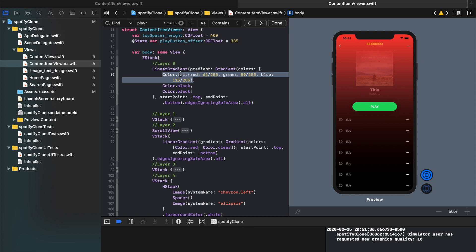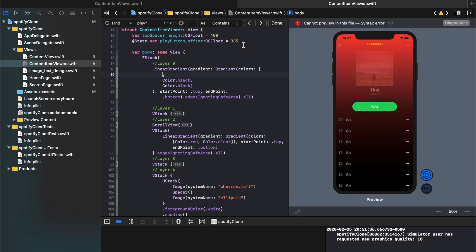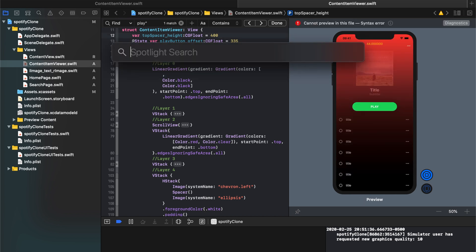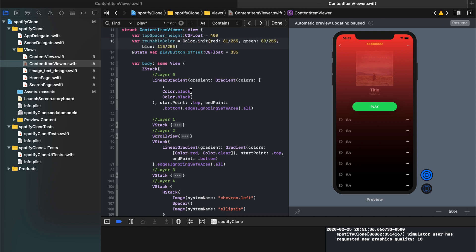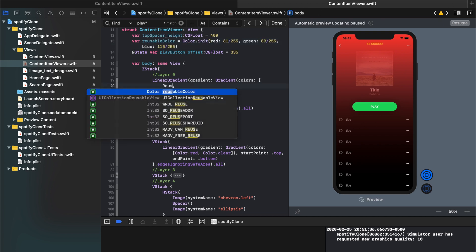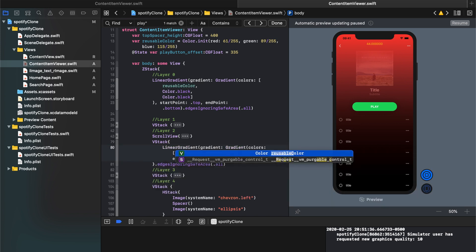I'm going to take that color and I'm going to create a new variable to store that for now. I'm going to say var reusable color is equal to. So now I can just write reusable color everywhere. Reusable color and I can use it here. Reusable color.